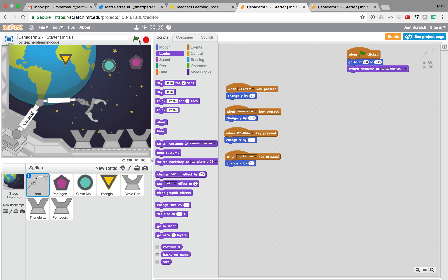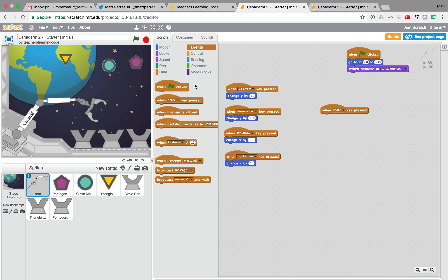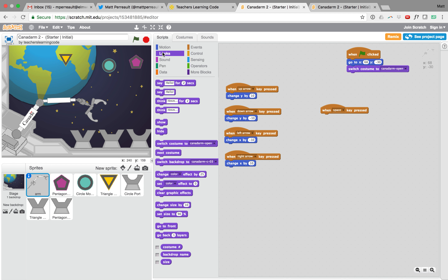We're going to set up another event: whenever we push the space bar we want the claw to toggle — if it's open, close it; if it's closed, open it. The idea is to move the arm to an item, close the claw to grab it, move it to the correct port, then open to drop it. One simple approach is 'next costume,' and watch — hitting space keeps changing it. But we actually need the program to remember whether the claw is open or closed, so we'll need to be a little more careful.